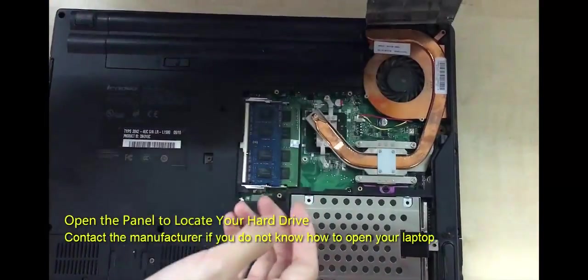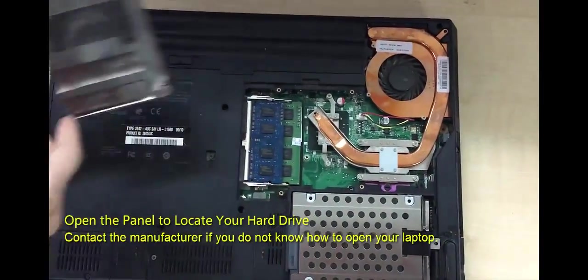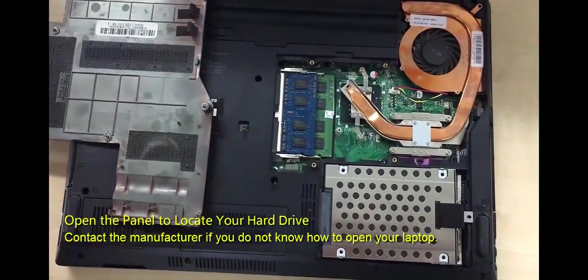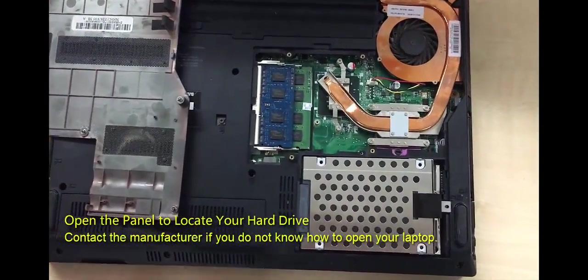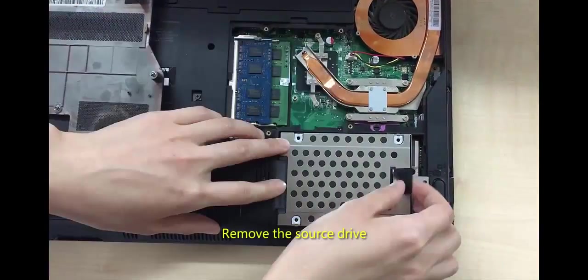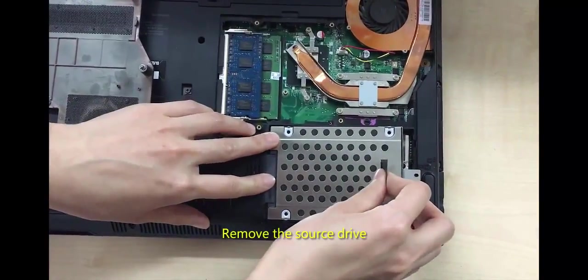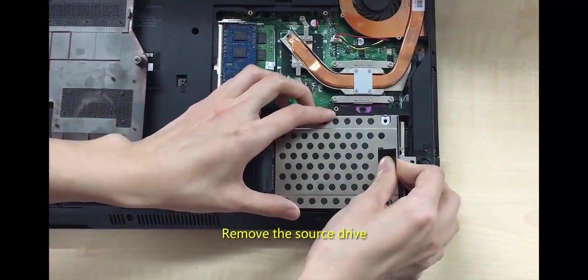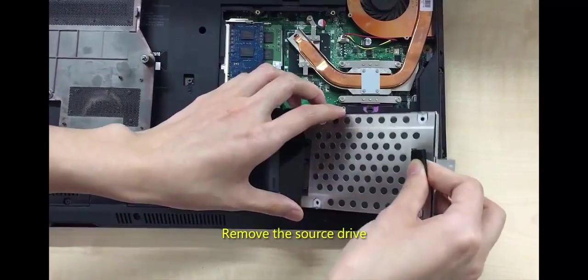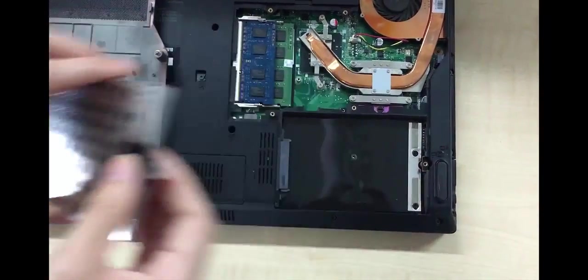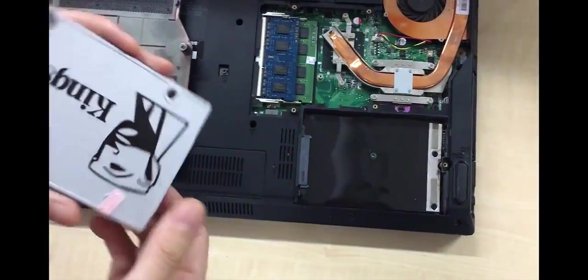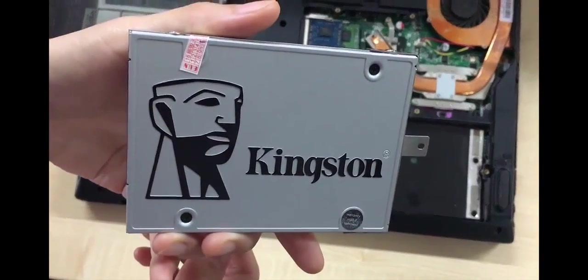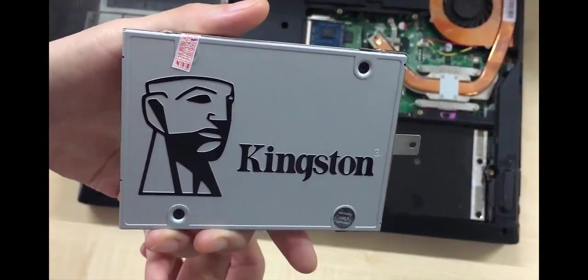Some might ask if opening the panel will void the warranty. I can tell you the answer is no. Just find the hard drive and remove it. We need to also loosen the screws from the metal enclosure.